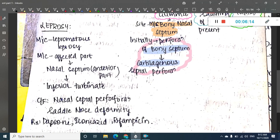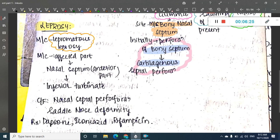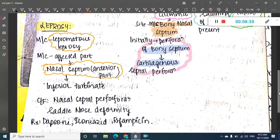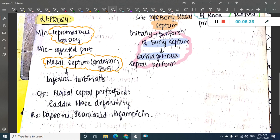The next disease is leprosy. Leprosy in the nose is most commonly caused by lepromatous leprosy. The most commonly affected part is the anterior nasal septum initially, and the infection may spread to the inferior turbinate. Clinical features show nasal septum perforation and saddle nose deformity, just like syphilis.